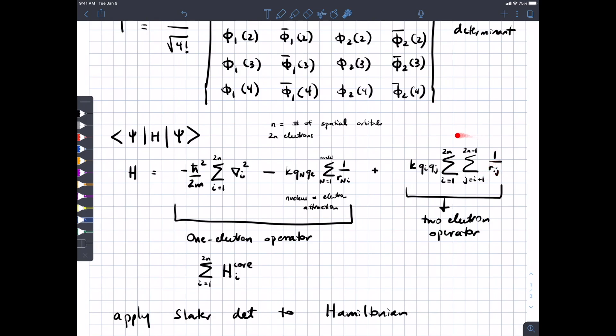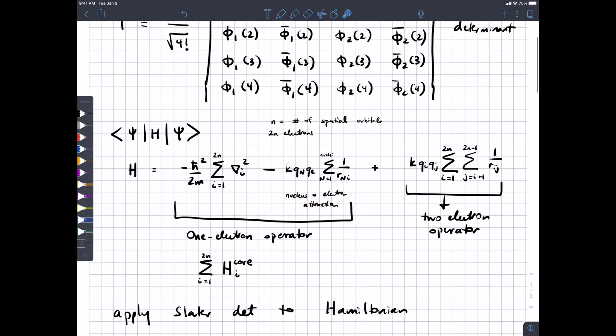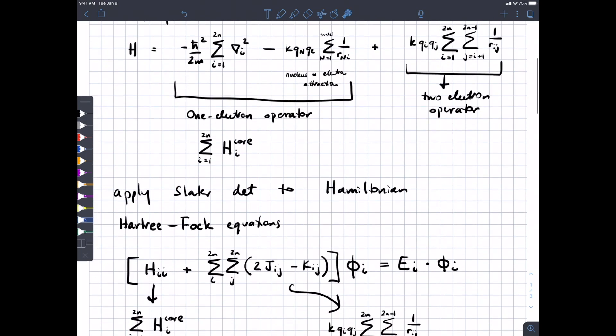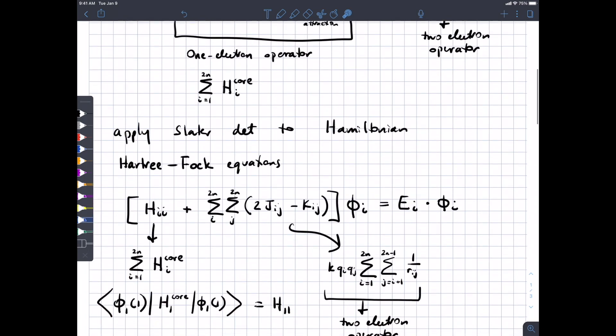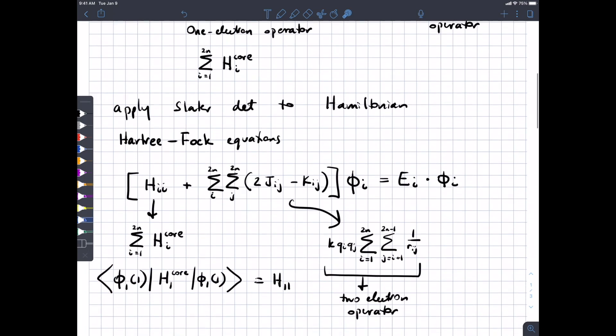Both the kinetic energy and Coulombic attraction terms only operate on the position of electron i, so we call this the one-electron operator, combined into the term h-core — the core one-electron Hamiltonian. The second part is electron-electron repulsion, which requires knowing the positions of two electrons. We'll treat these two operators differently. We're going to apply the Slater determinant to the Hamiltonian, and from that we'll get the Hartree-Fock equations.